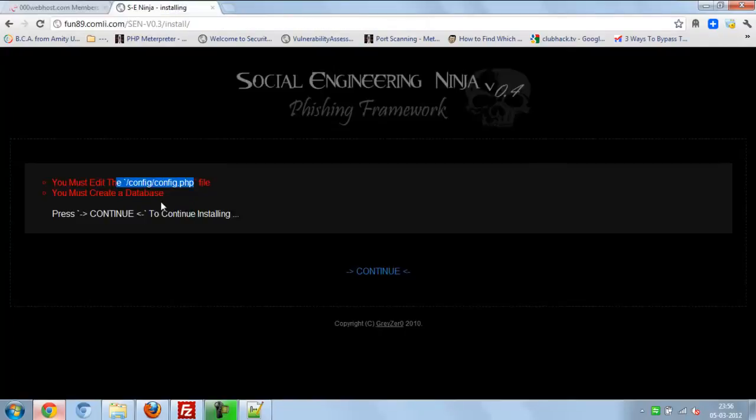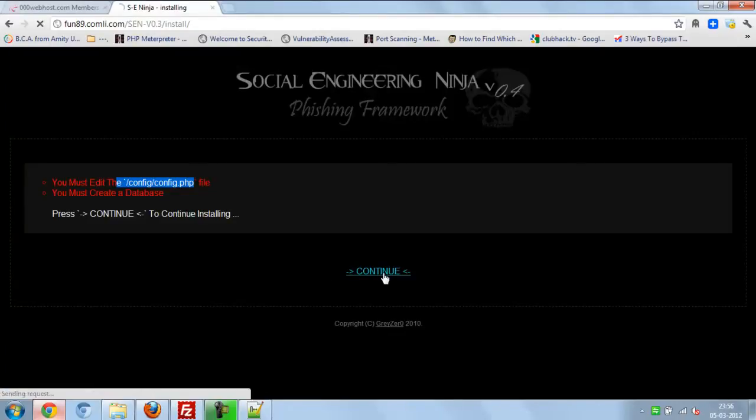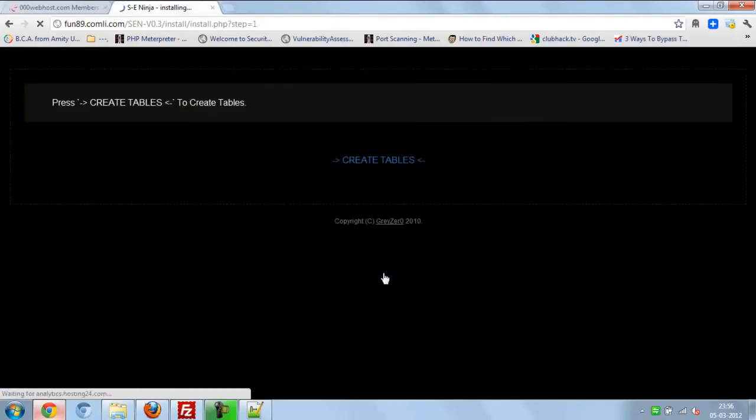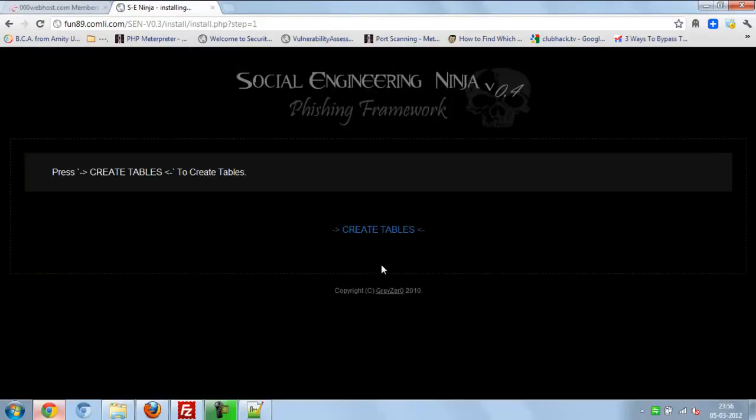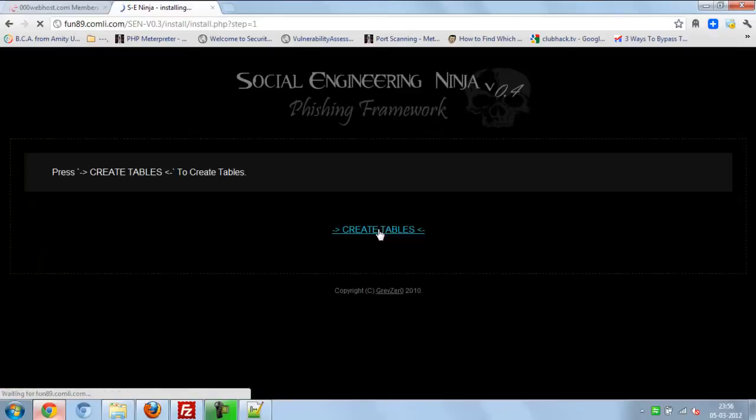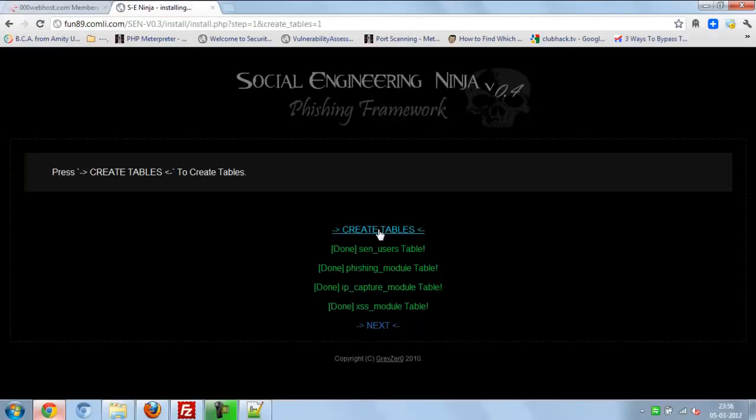After that, it's going to show like that. Click continue. It's asking to create table, click here then next.